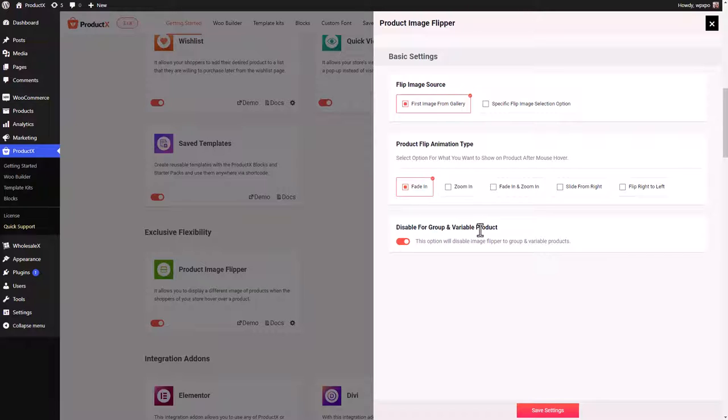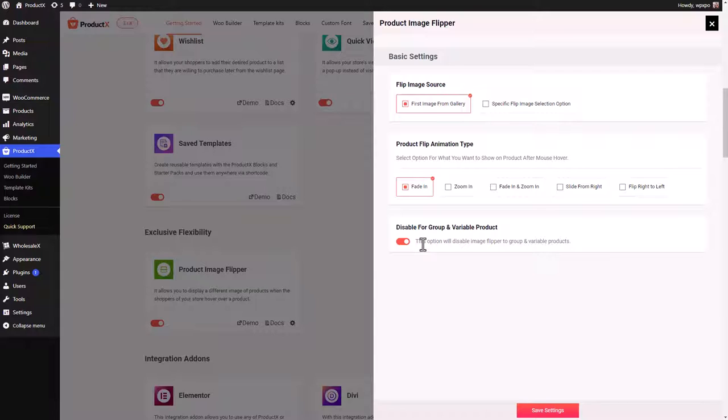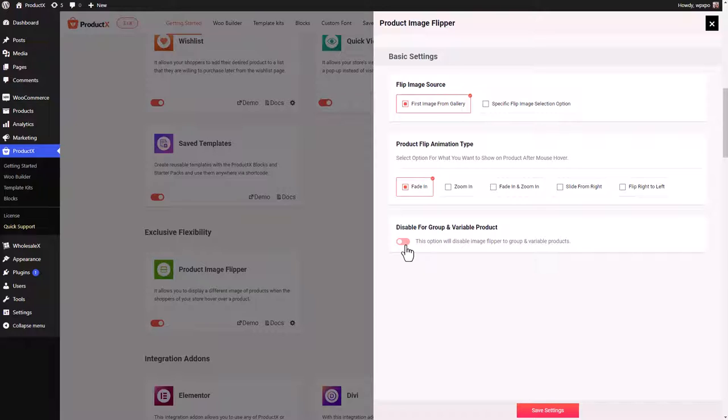This by default will be enabled, so variable products will not have the image flipper option available to them. If you want, you can disable this and then variable products will also have the image flipper option on them. Once you're done with the customization, just click on save settings and it's done.